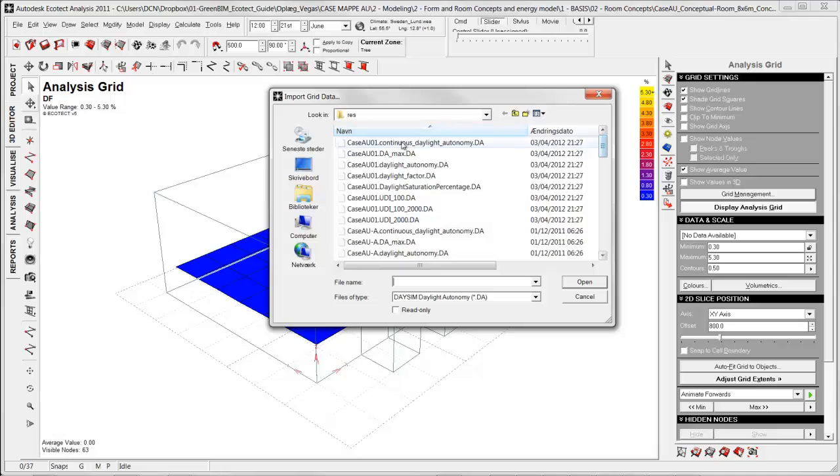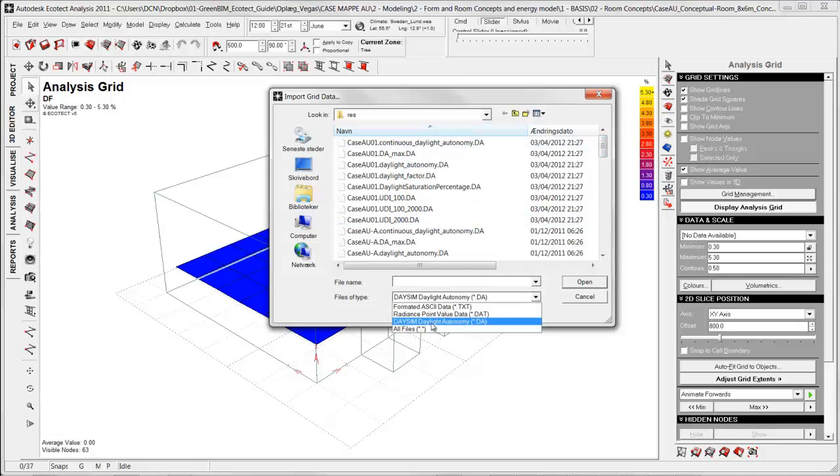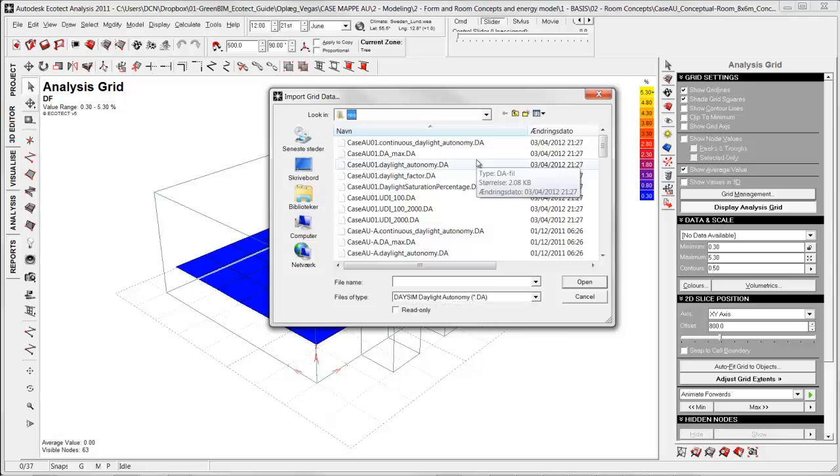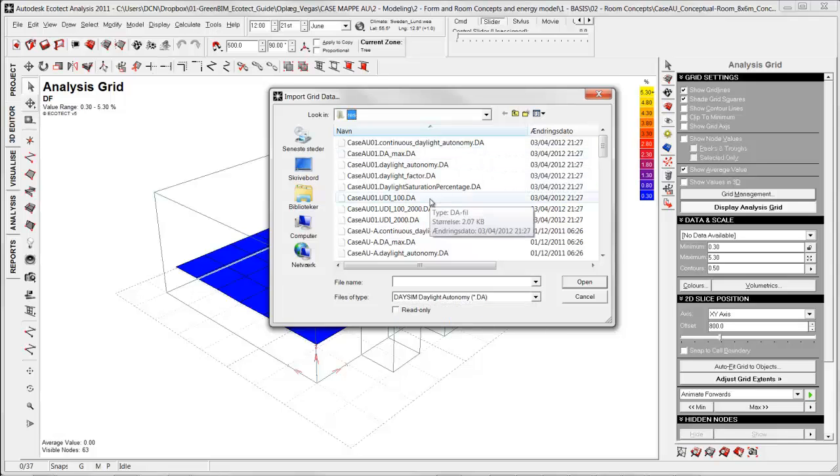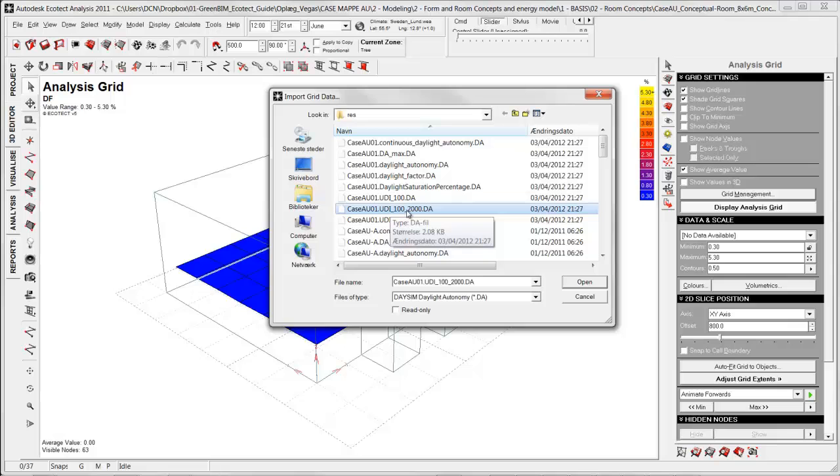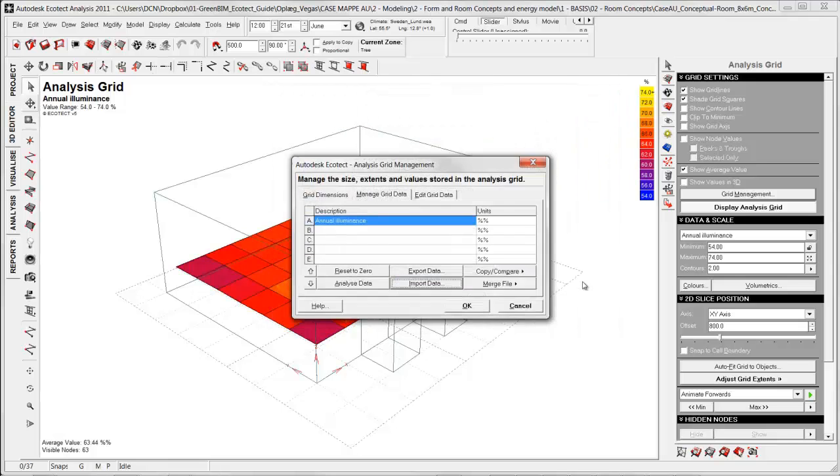I can choose the different outputs DASIM has created. You have to choose DASIM daylight autonomy format and I could start by importing these. The result of useful daylight between 100 and 2000 lux, that is the useful amount of light, not too less, not too much. Open.